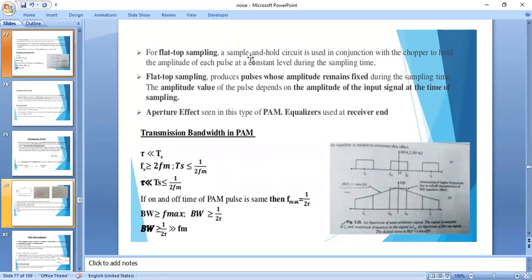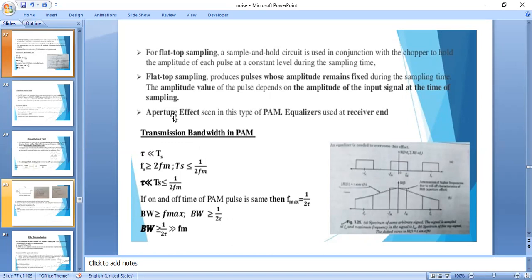The sample-and-hold circuit first samples the amplitude of the carrier and holds that value until the end of the sampling interval. In flat-top sampling, the position and width of the pulse are also constant, and the amplitude is constant during the sampling interval. However, flat-top sampling introduces an aperture effect, so we need to add an equalizer at the receiver end. Due to this aperture effect, the upper portion of the message signal spectrum will be attenuated. The sampling frequency should always be greater than or equal to twice the highest frequency component in the message signal.